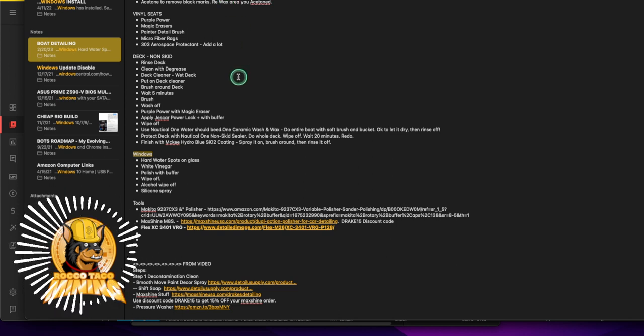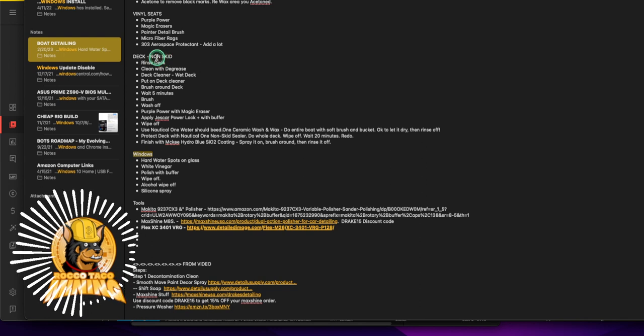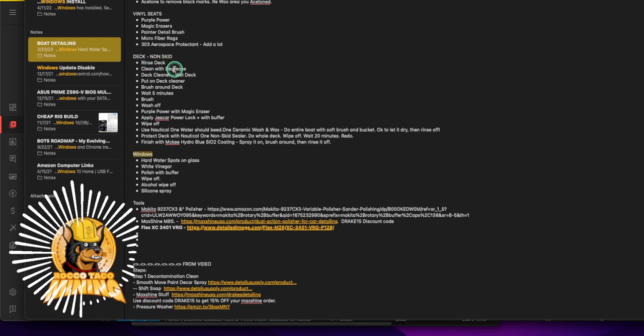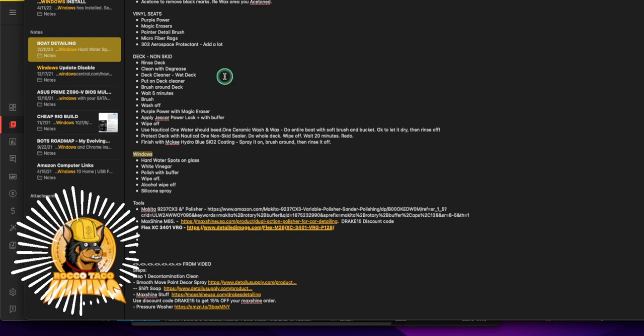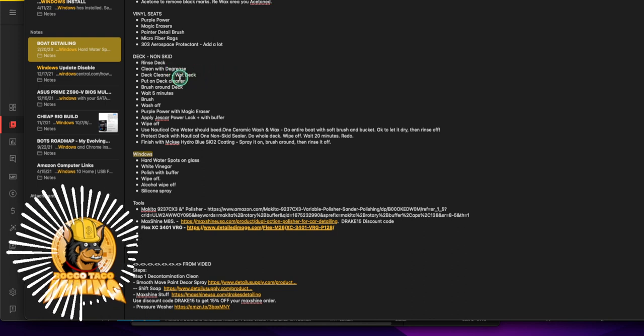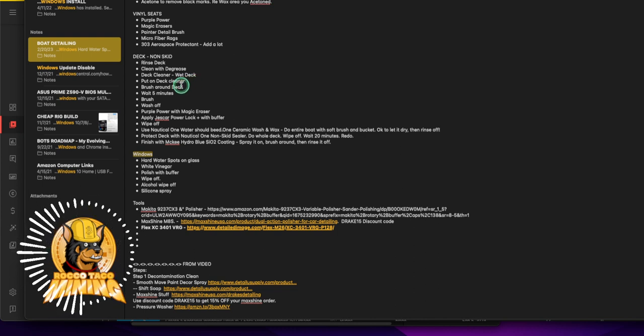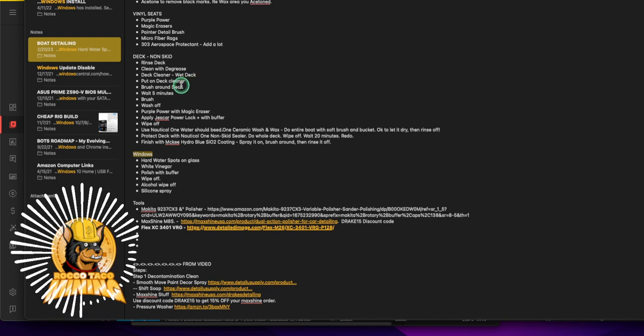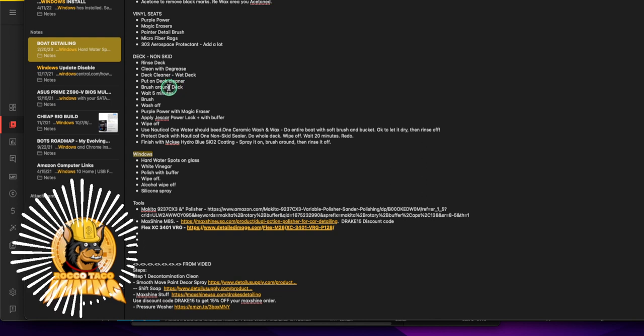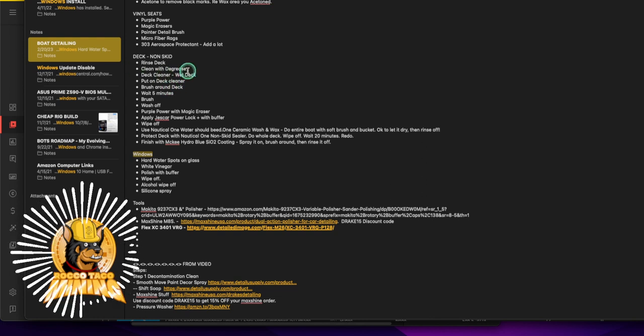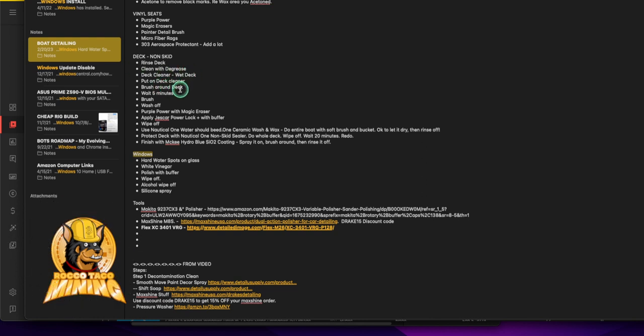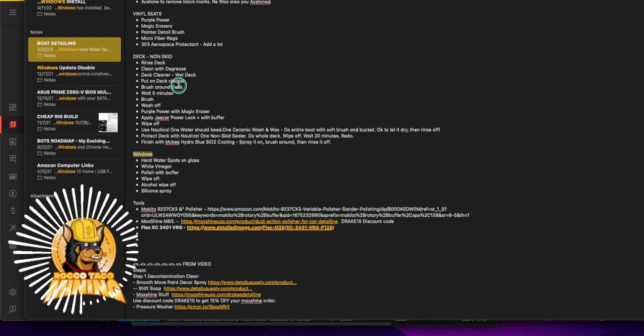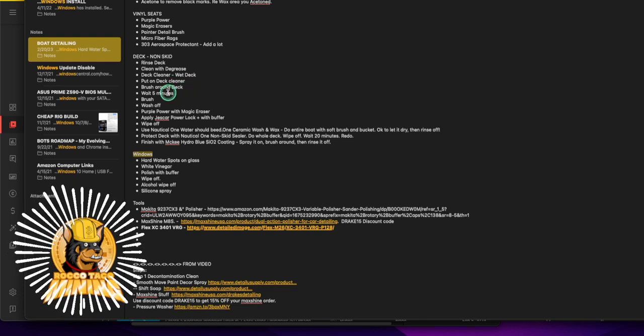Alright, for the deck non-skid: you rinse the deck, you degrease that crap off the deck. I use deck cleaner, I wet the deck, I put on the deck cleaner, you brush it in. This is a secret nobody does, they just put it on and wash it off right away. First get the grease and crap off. Come down, you put on the deck cleaner, you brush it around the deck and you just let it sit. I let it sit for 10 minutes, try not to let it dry too much.